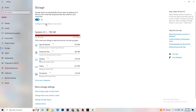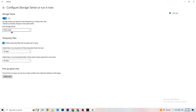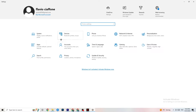Next, go to Storage and click 'Configure Storage Sense or run it now.' Set the schedule to run every week, 14 days, and 60 days, then click 'Clean now.' This will help your PC by removing temporary files that are no longer being used. I won't do it here since it takes a while, but go ahead and run it.